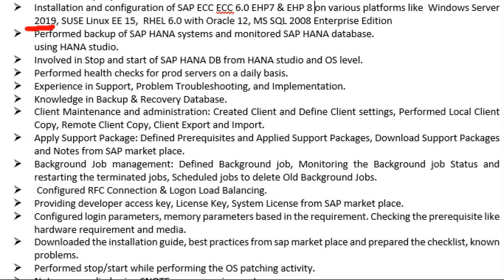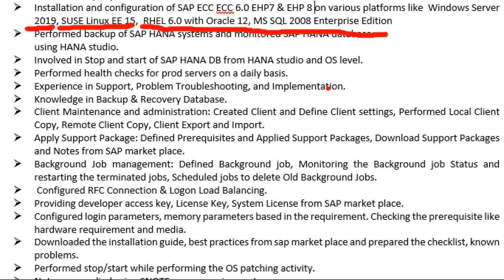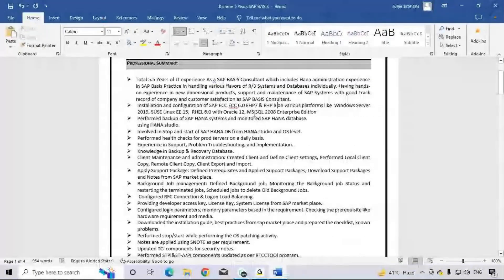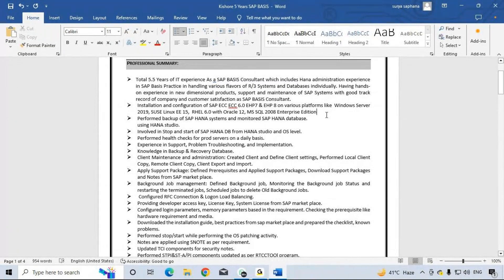Windows Server 2019 is the latest. SUSE Linux Enterprise Edition 15 — though version 12 is also used, 15 is the latest. Red Hat Linux RHEL 12 is okay. Also includes experience with HANA database and SAP HANA 2.0 Service Pack 7.